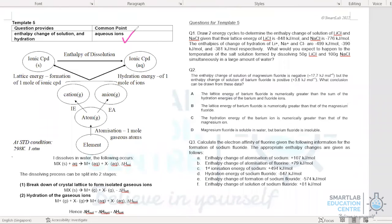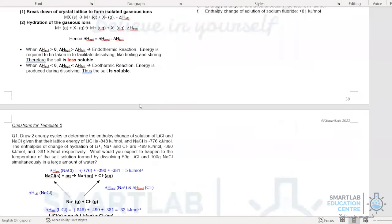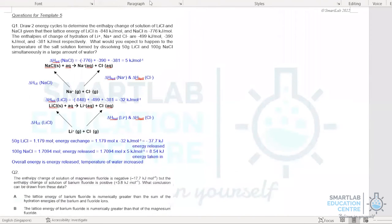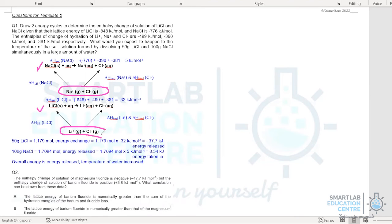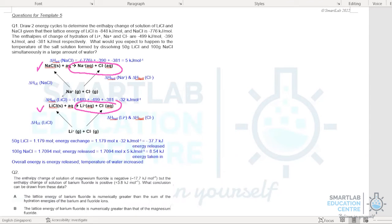In Template 5, the common point is aqueous ions. Questions typically involve enthalpy change of solution, enthalpy change of hydration, and lattice energy. For example, looking at the dissolution of sodium chloride and lithium chloride: aqueous ions form the common point, gaseous ions form another common reference point, lattice energies point toward the gaseous ions, and the enthalpy changes of hydration connect gaseous ions to aqueous ions.